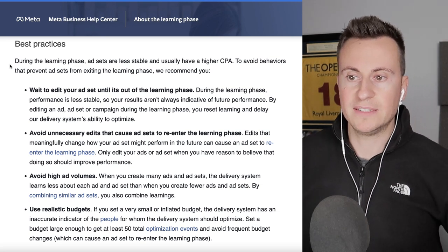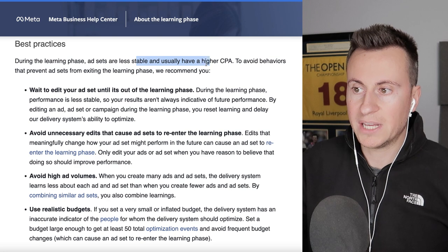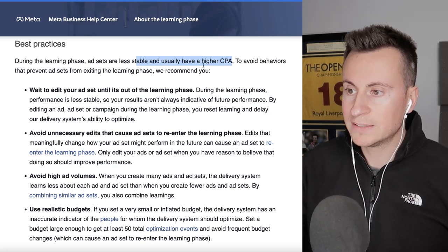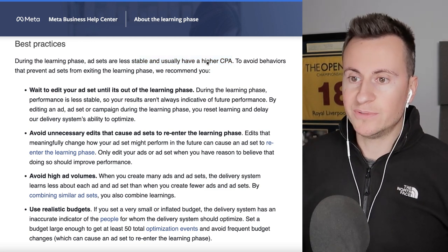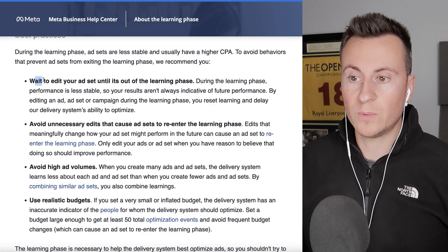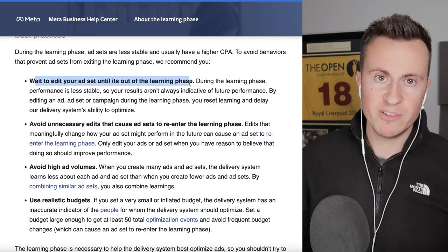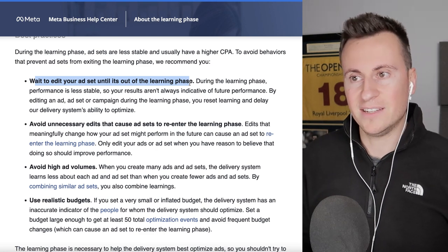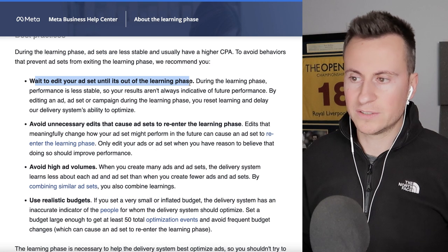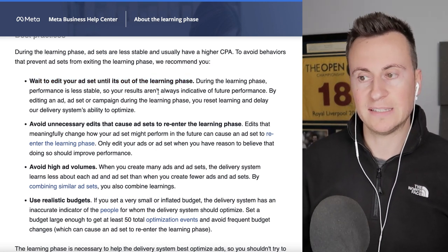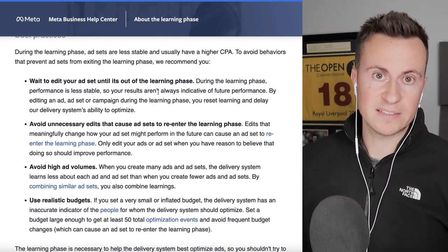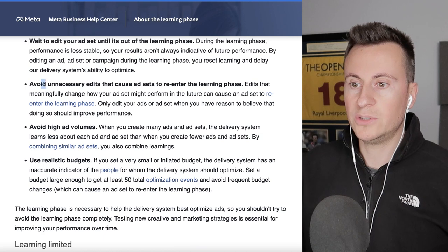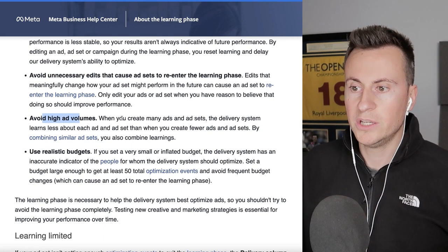Best practices during the learning phase: ad sets are less stable and usually have a higher CPA, so if you can achieve break-even ROAS even during the learning phase, that's a great sign. Facebook recommends waiting to edit your ad set until it's out of the learning phase, but if a purchase costs £20 you'd need to spend £1,000 — which is unnecessary. I'll show you how to test ad sets without committing those kinds of budgets.